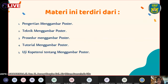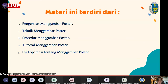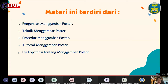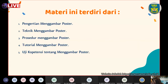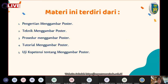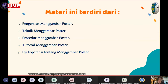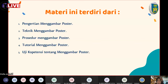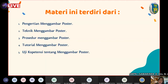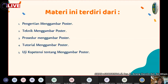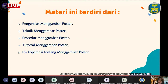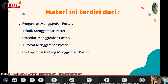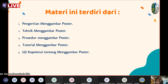Ibu akan mengulang sedikit tentang materi poster. Kira-kira anak-anak masih ingat apa itu poster dan masih ingatkah kalian perbedaan antara poster dengan spanduk?